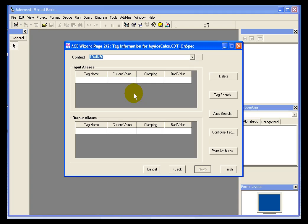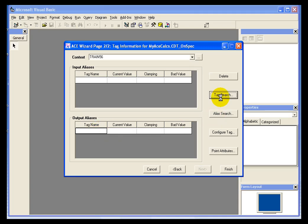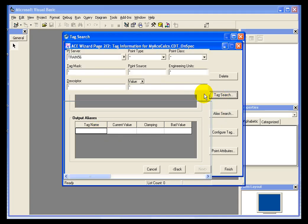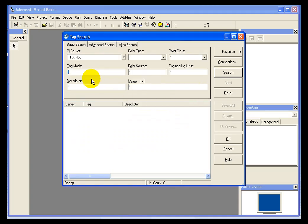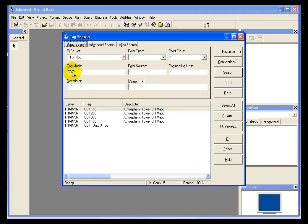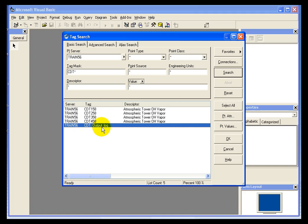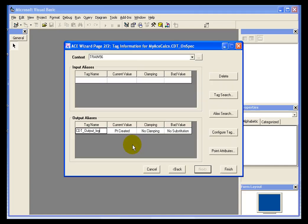We're going to get to where we declare the inputs and outputs. The output alias is going to be the tag that we created called CDT_output. So I will do a search for all my tags that start with CDT. And there's my CDT_output_log tag. That's going to be my output alias. You'll notice the current value is point created.